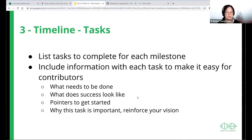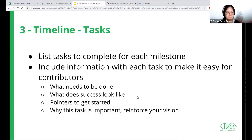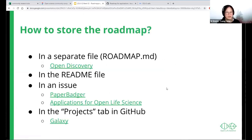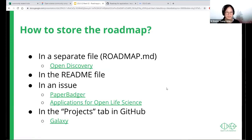Include information with each of the tasks to make it easier for contributors — for example, what needs to be done, pointers on how to get started, or the reason why those tasks exist. Those reasons should reinforce your vision. That was a very fast overview of the components of a roadmap. How do we make this open? That's very much determined by how you store the roadmap.